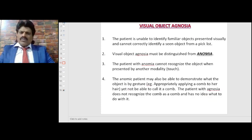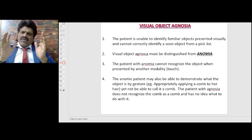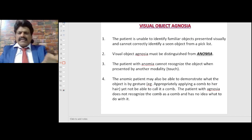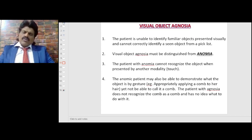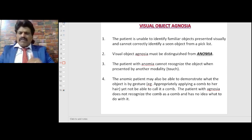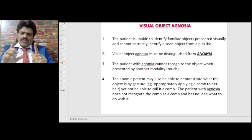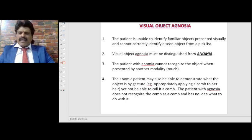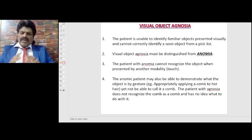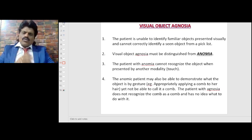Visual object agnosia: the patient is unable to identify familiar objects presented visually and cannot correctly identify a seen object from a pick list. Visual object agnosia must be distinguished from anomia. The patient with anomia may identify the object by another modality such as touch, or demonstrate its use by gesture — for example, appropriately applying a comb to the hair — yet not be able to name it. Whereas the patient with agnosia does not recognize the comb as a comb and has no idea what to do with it.